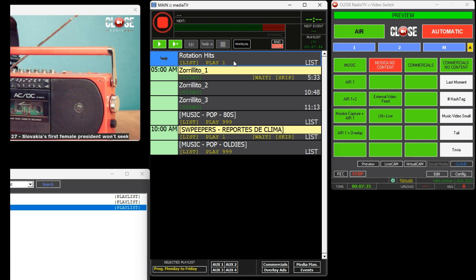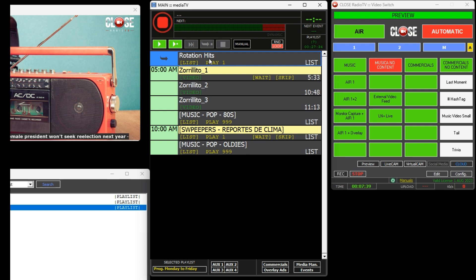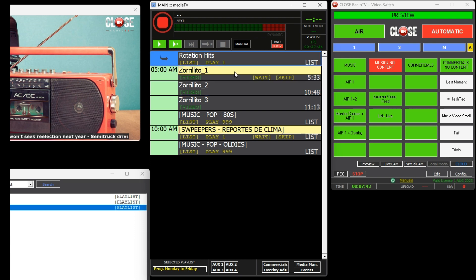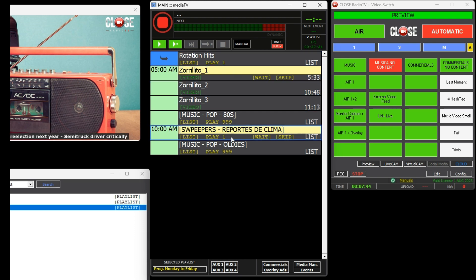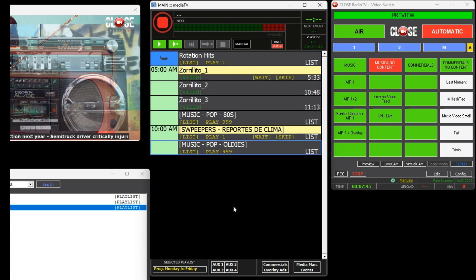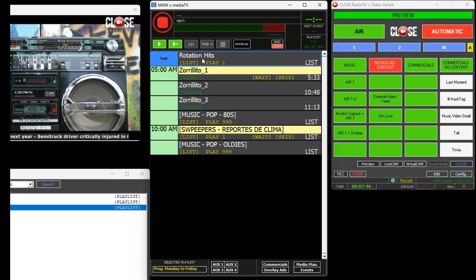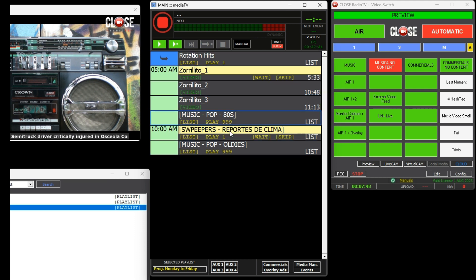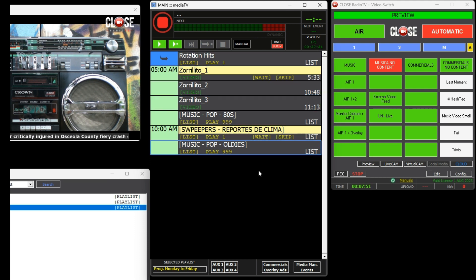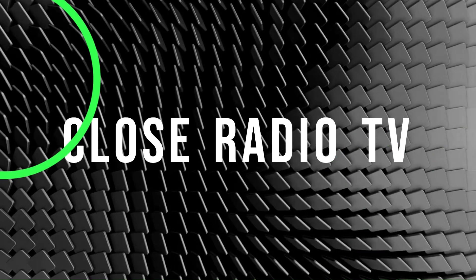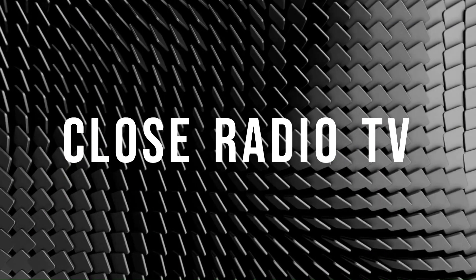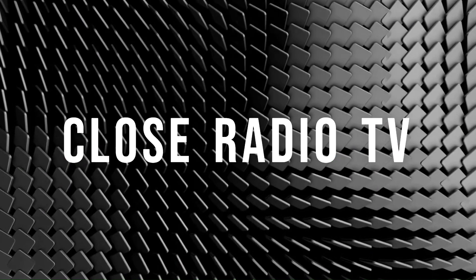Thank you for joining us in this tutorial. We recommend exploring our other tutorials of Close Radio TV, where we delve into more specific topics and further expand your knowledge in using the platform.